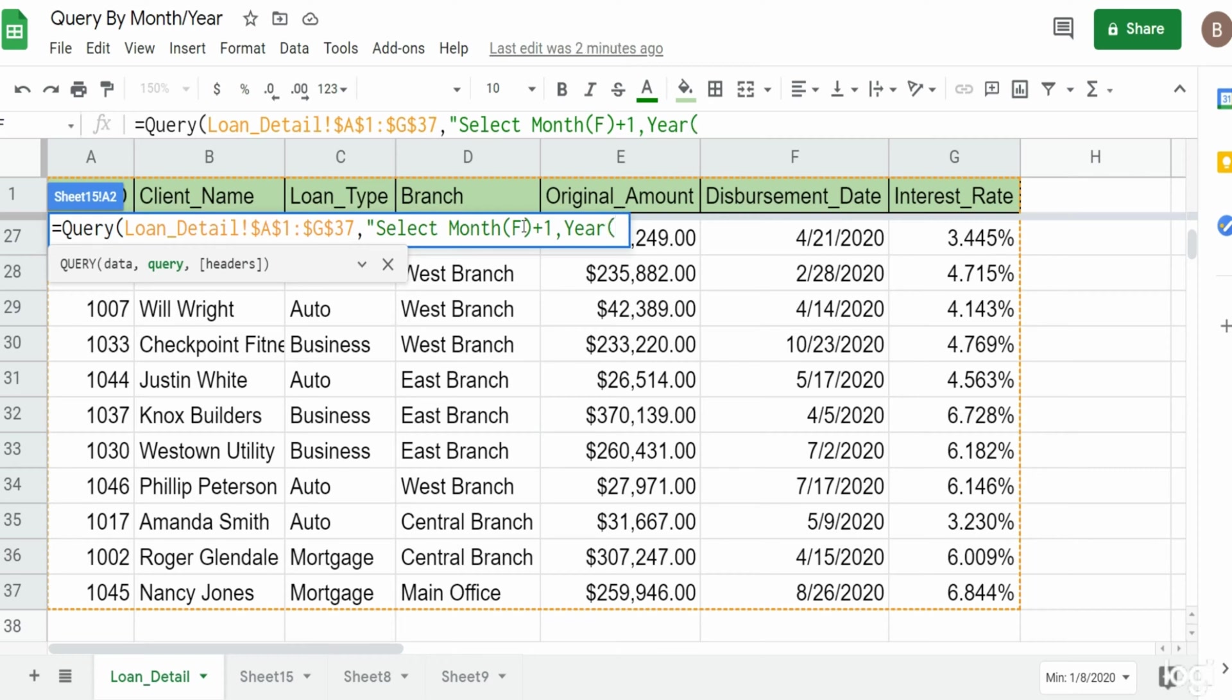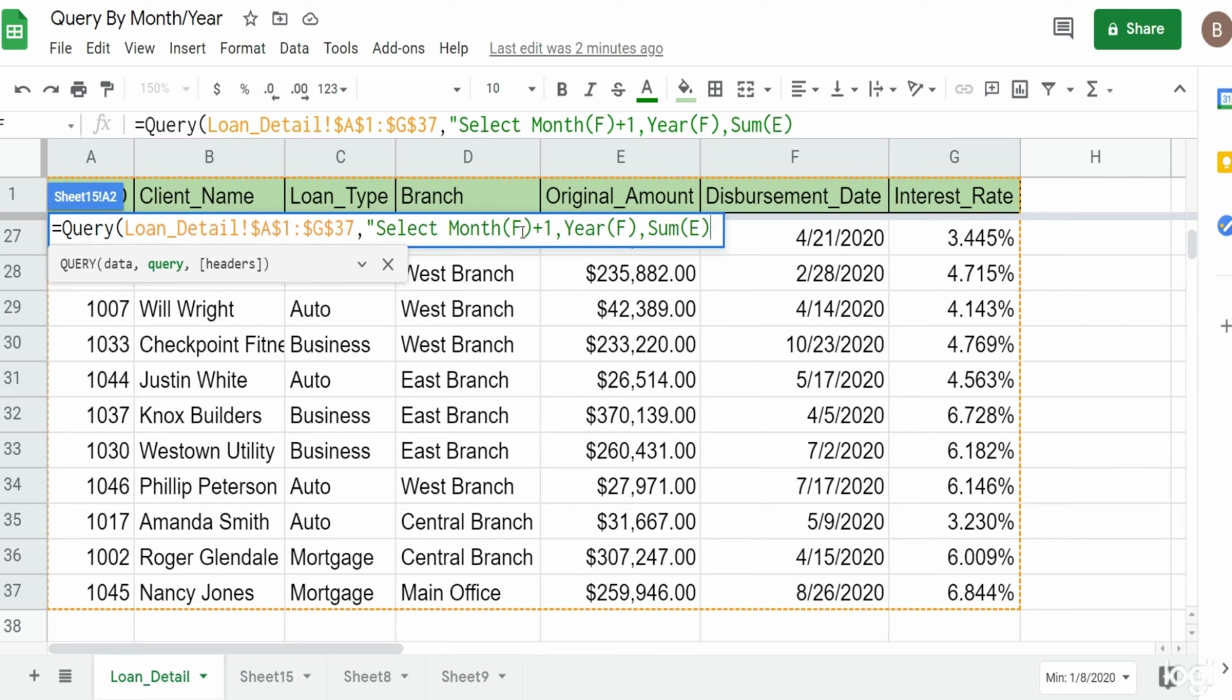We also want to display the year as a column in our output, so again I'm just going to enclose column F within the year function. We want to sum our original loan amount, and since we summed column E, we need to group by these other two columns that we're going to output.